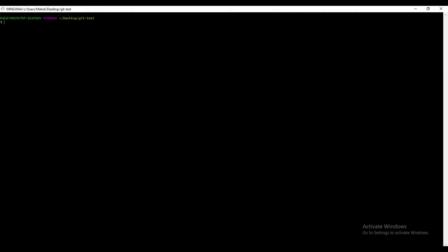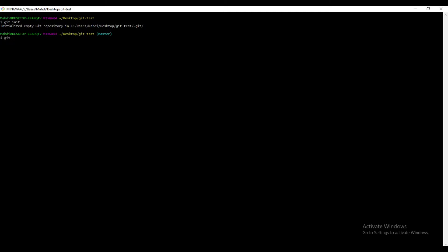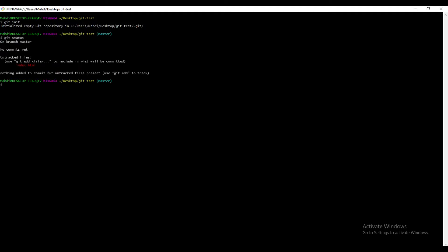I'm now inside this folder: Desktop/git-test. First I need to initialize this folder — right now it is not initialized. Let's run 'git init' and hit Enter. Now this folder is initialized. Let's check if there is something inside this folder by running 'git status'. As you can see, there's a file named index.html right inside this folder.